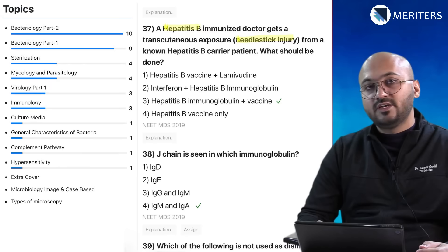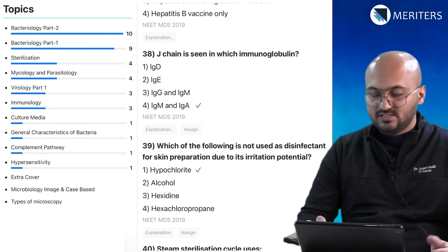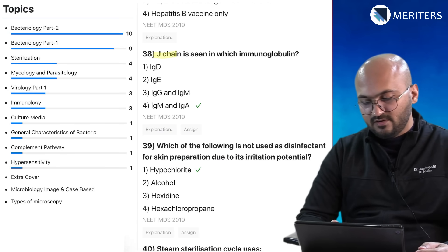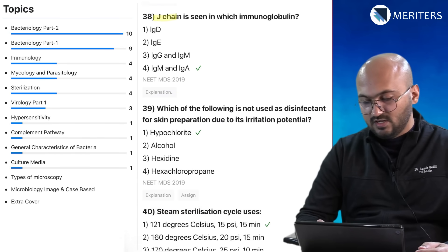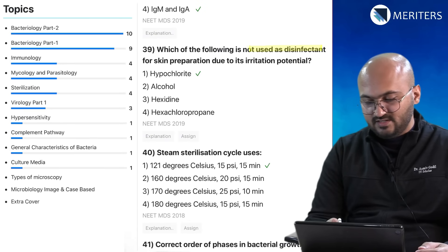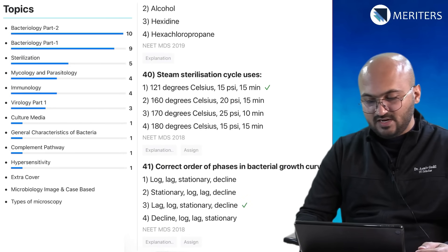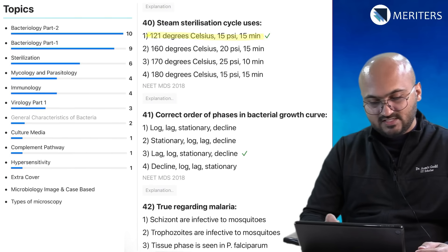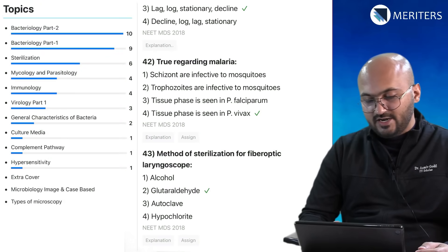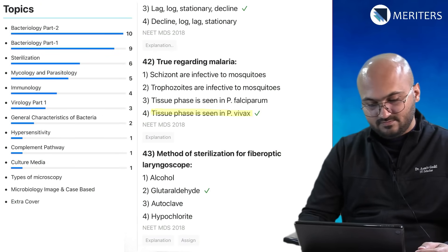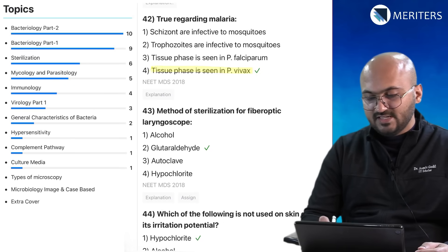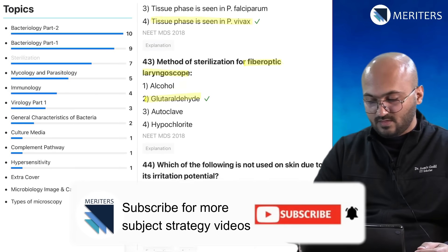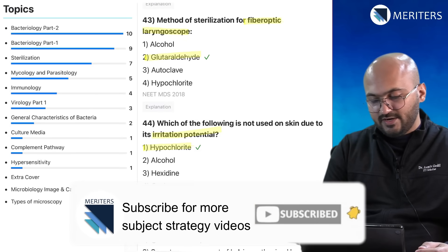A hepatitis B immunized doctor gets a needle stick injury — what should be done? That's virology, and it can also come in emergencies in medicine and surgery. The J chain is seen in which immunoglobulin — that's immunology. Which of the following is not used as a disinfectant is sterilization. Steam sterilization is very important. The correct order of bacterial growth phases is general bacteriology. True regarding malaria is parasitology. Method of sterilization of a fiber optic laryngoscope — glutaraldehyde.